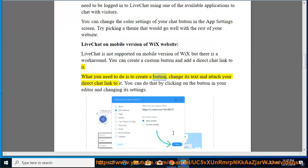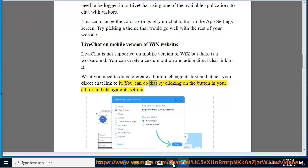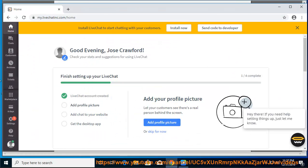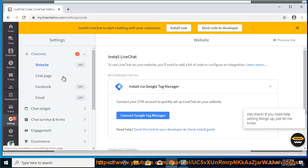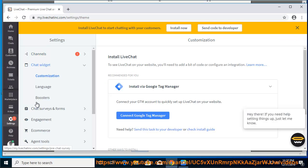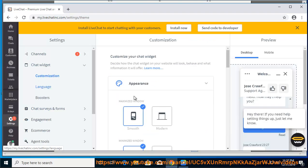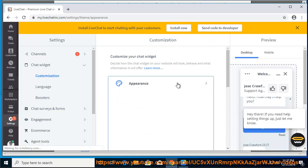What you need to do is create a button, change its text and attach your direct chat link to it. You can do that by clicking on the button in your editor and changing its settings. Don't forget to save the changes by clicking done at the bottom of the box.